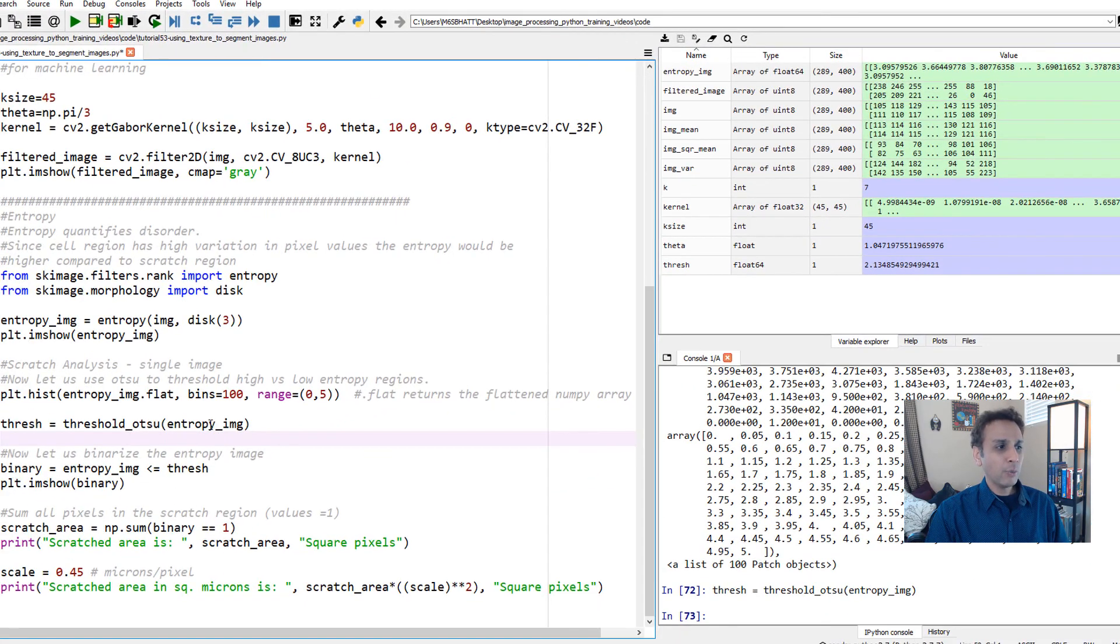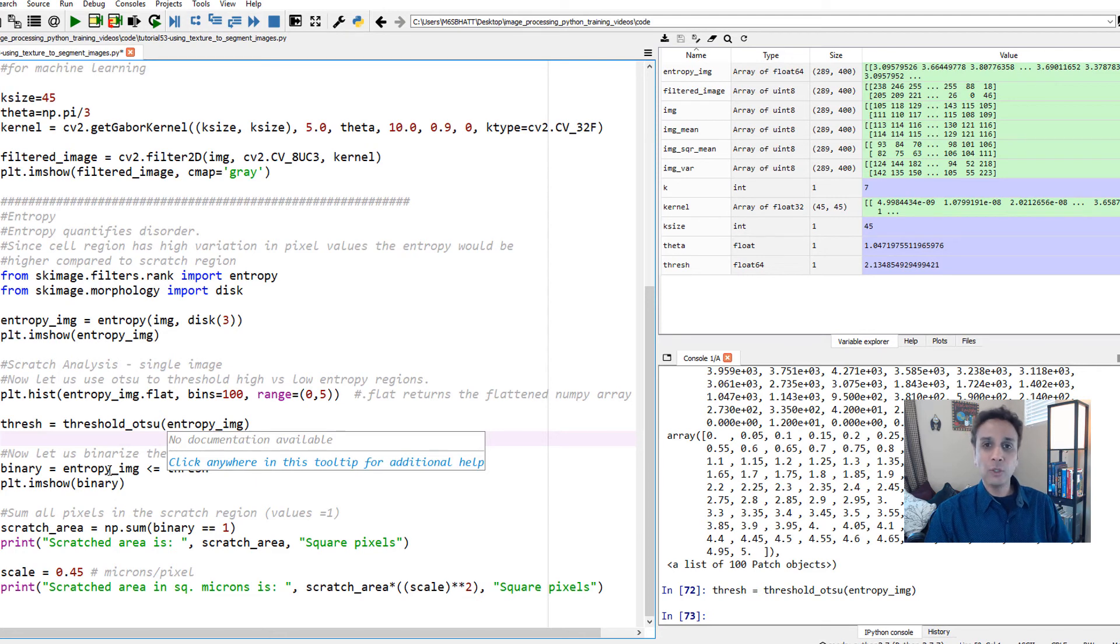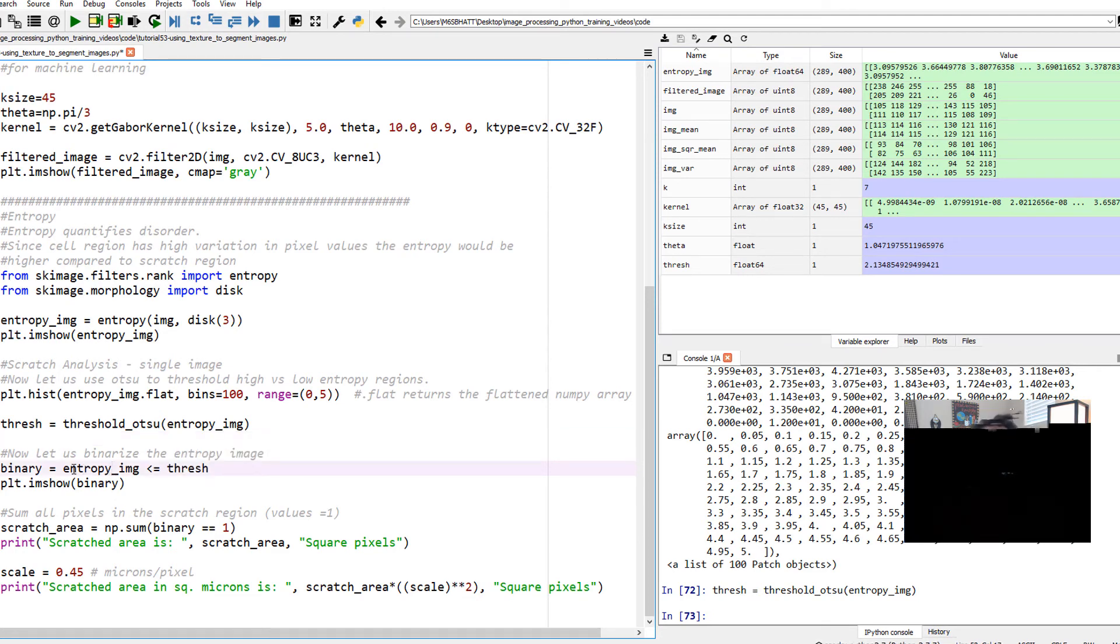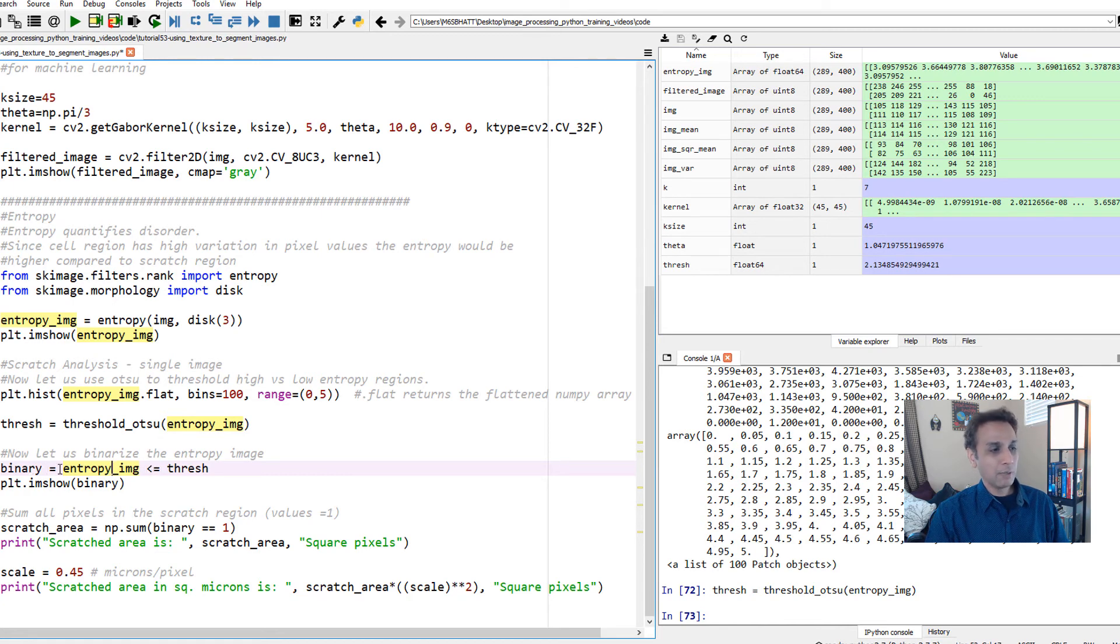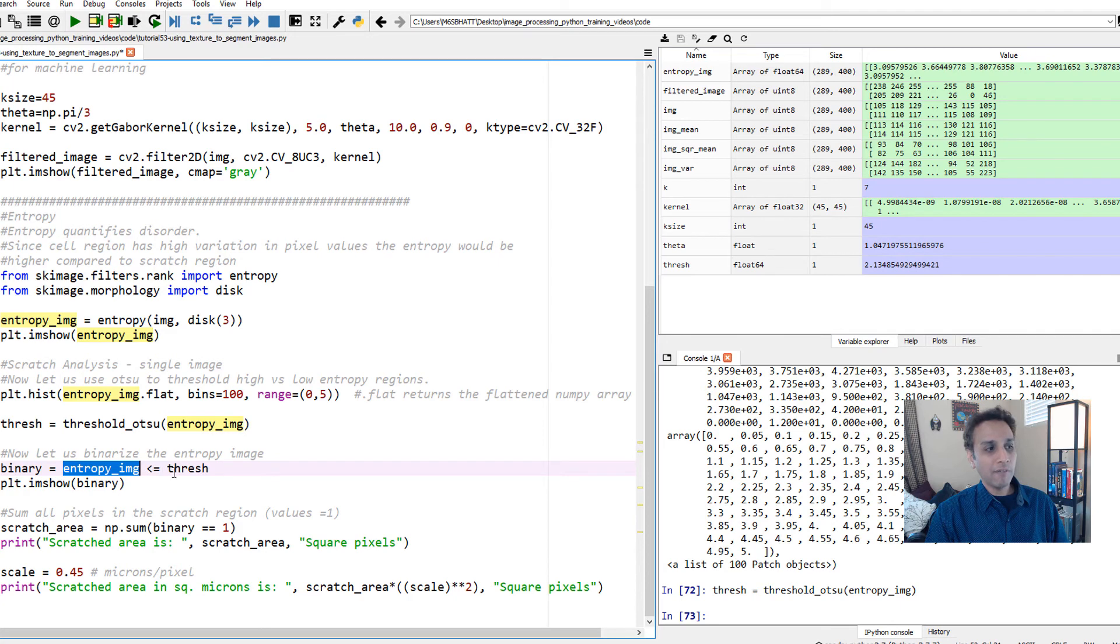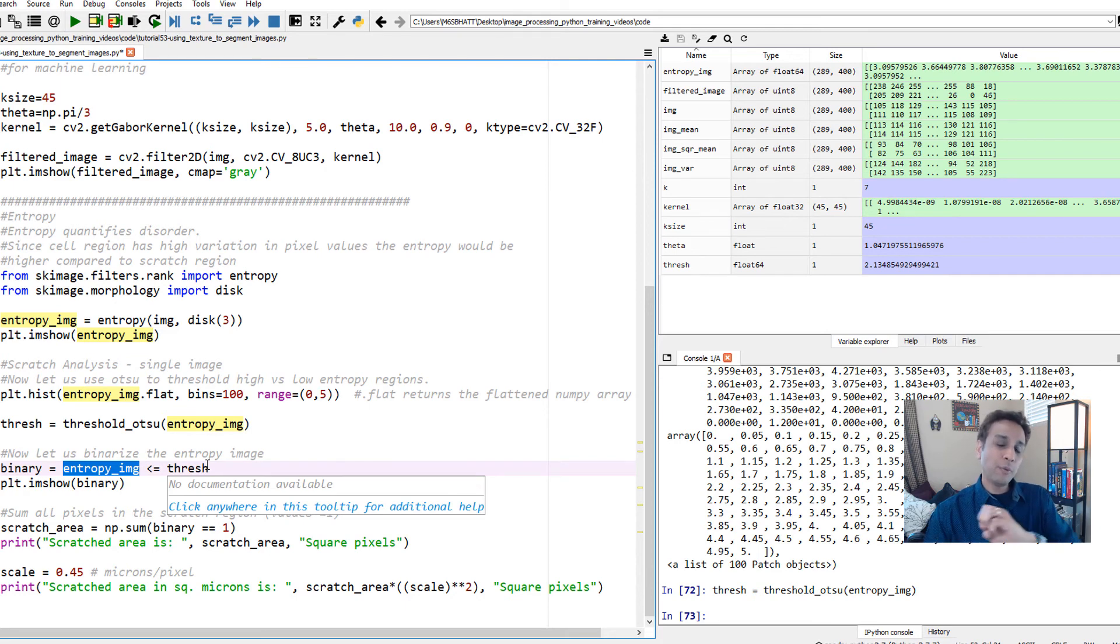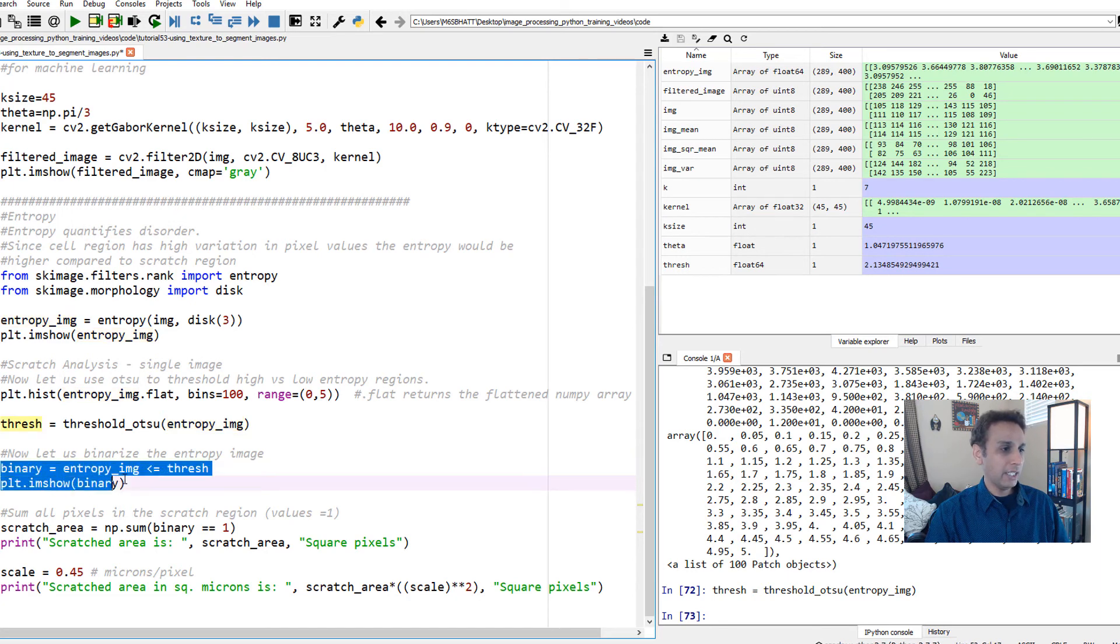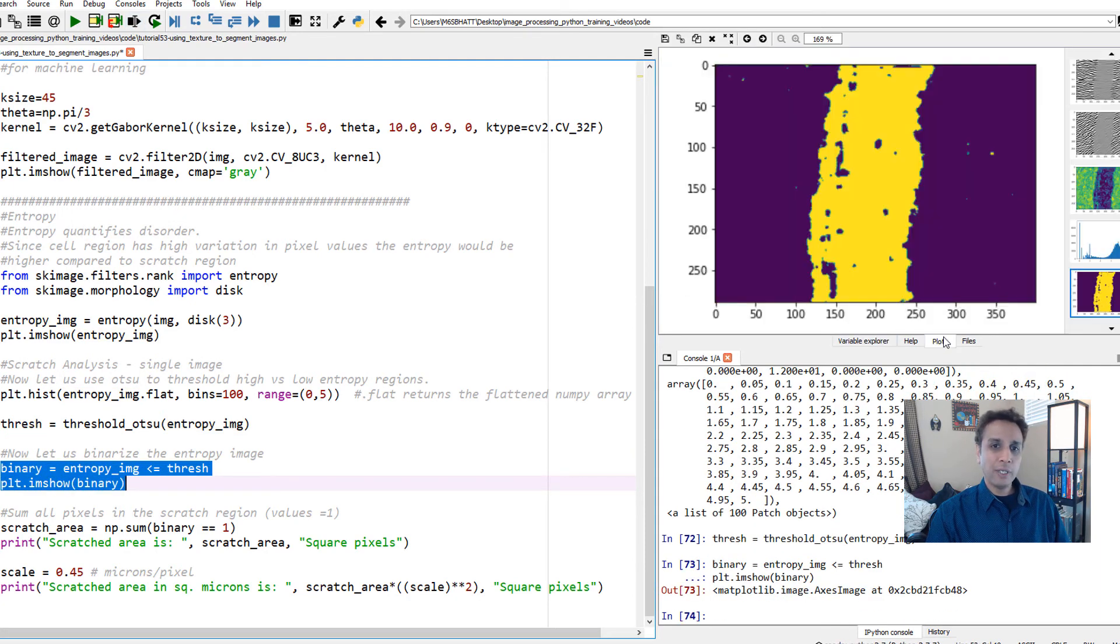Now that we know that, you can use digitize like I used in the last tutorial, or since this is only one value, we can say my binary image is my entropy image with all values less than or equal to threshold. Because high entropy means more disorder. We want the region with less entropy, less than or equal to threshold. Let's plot it.